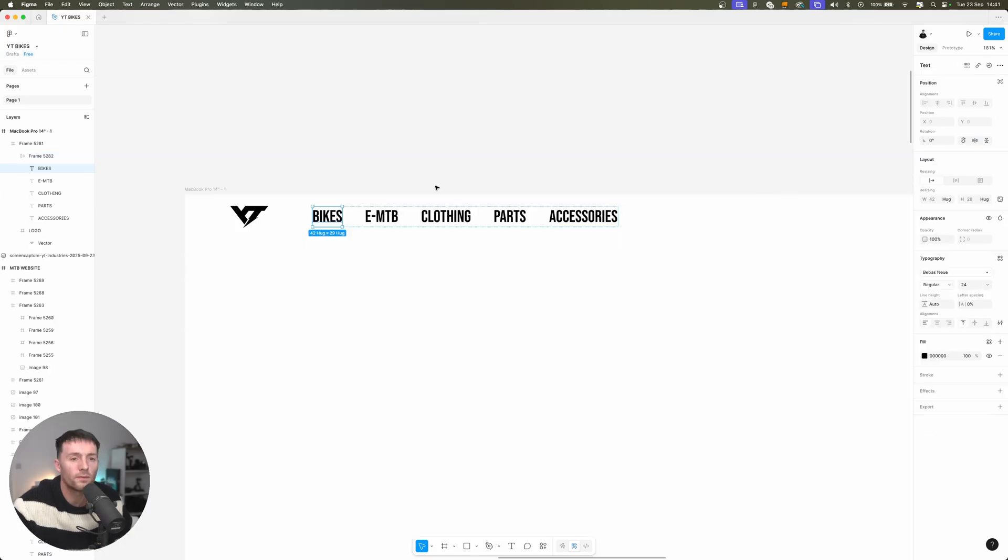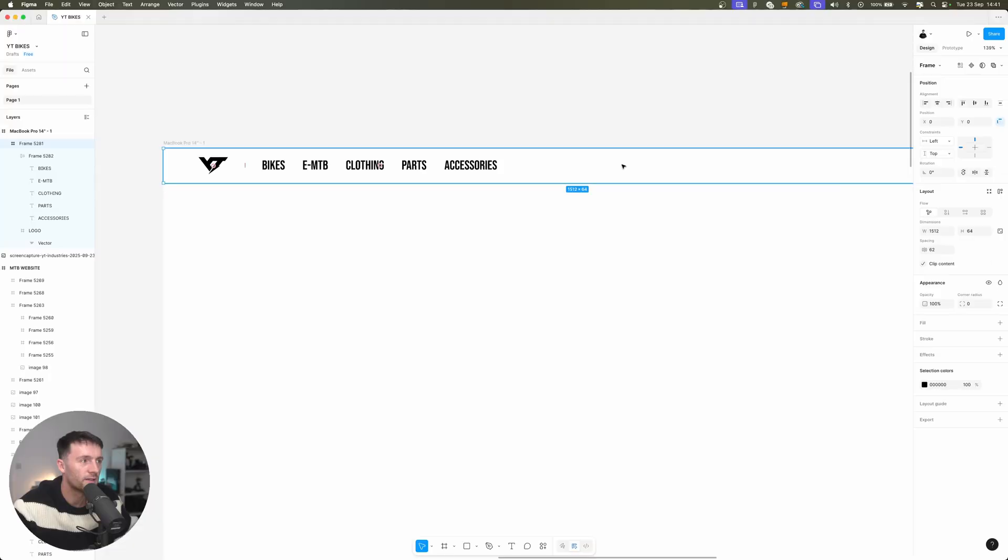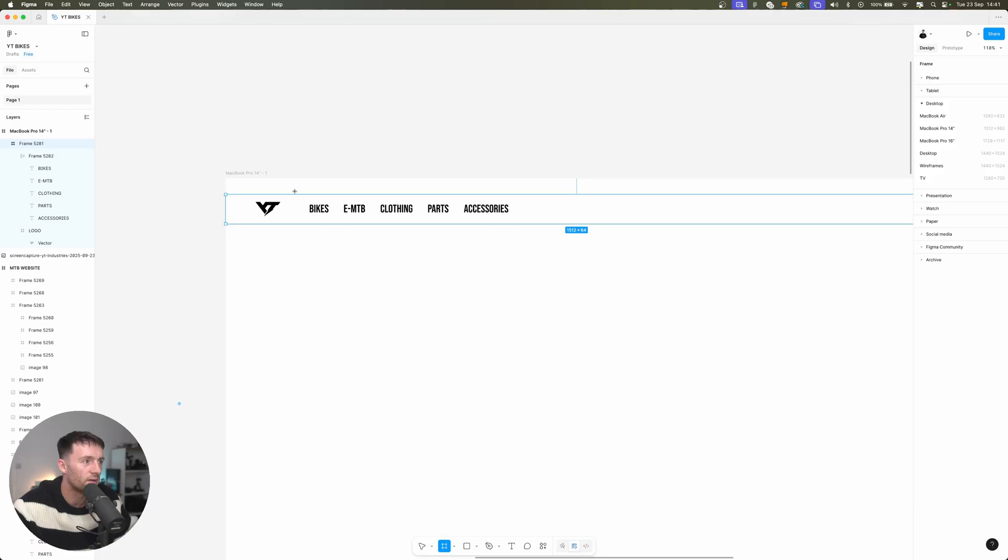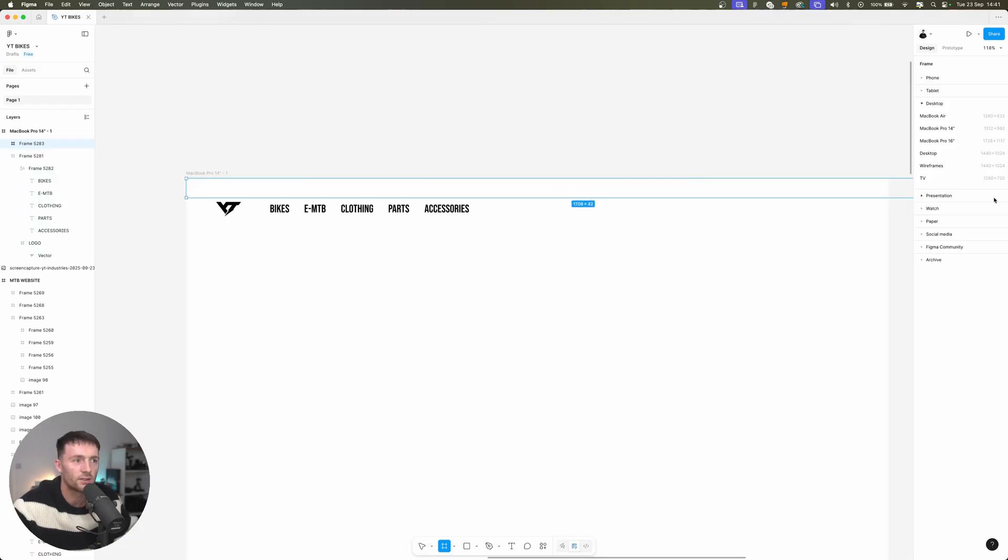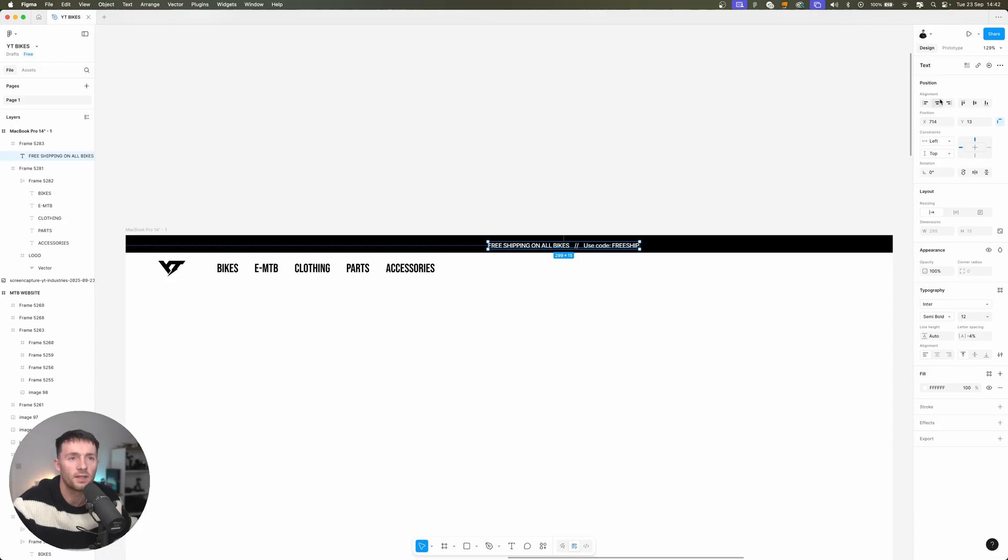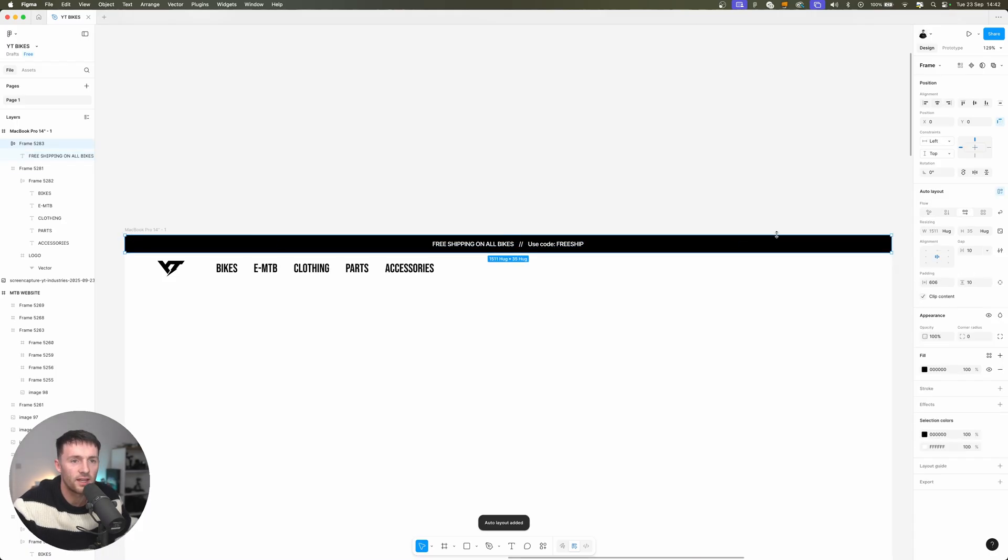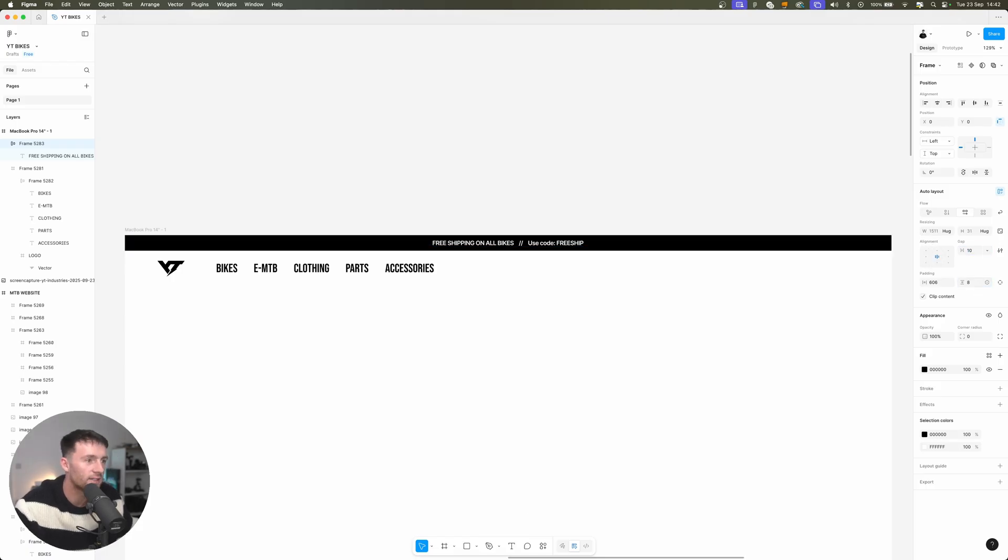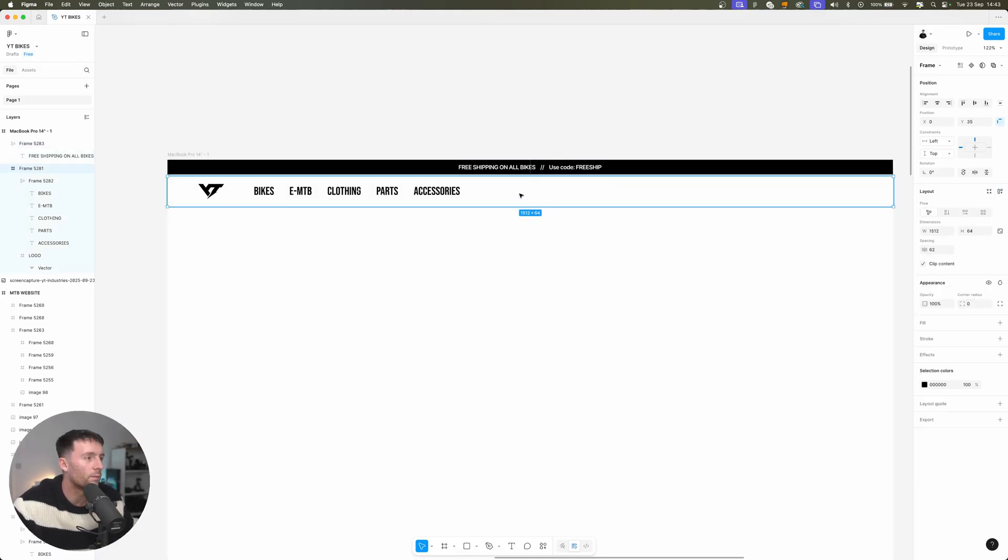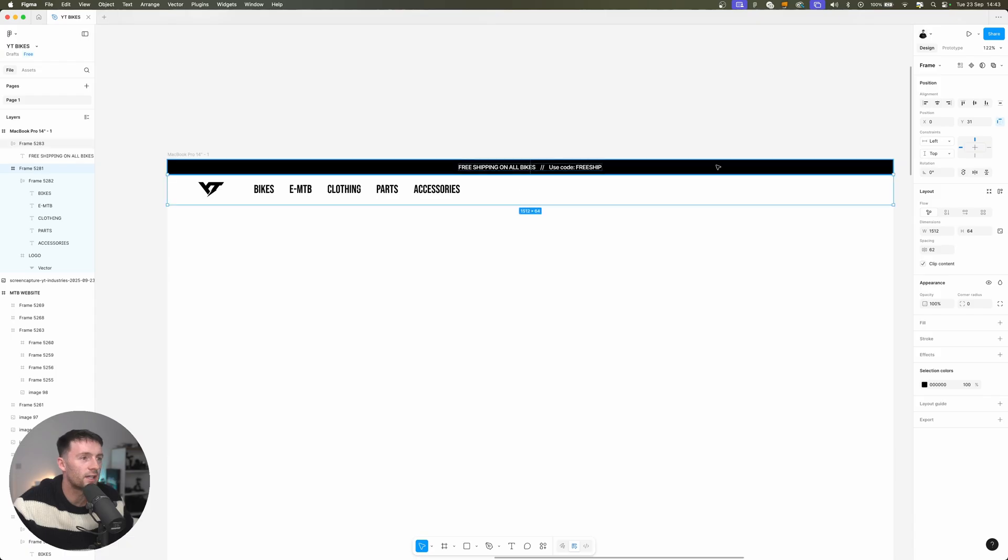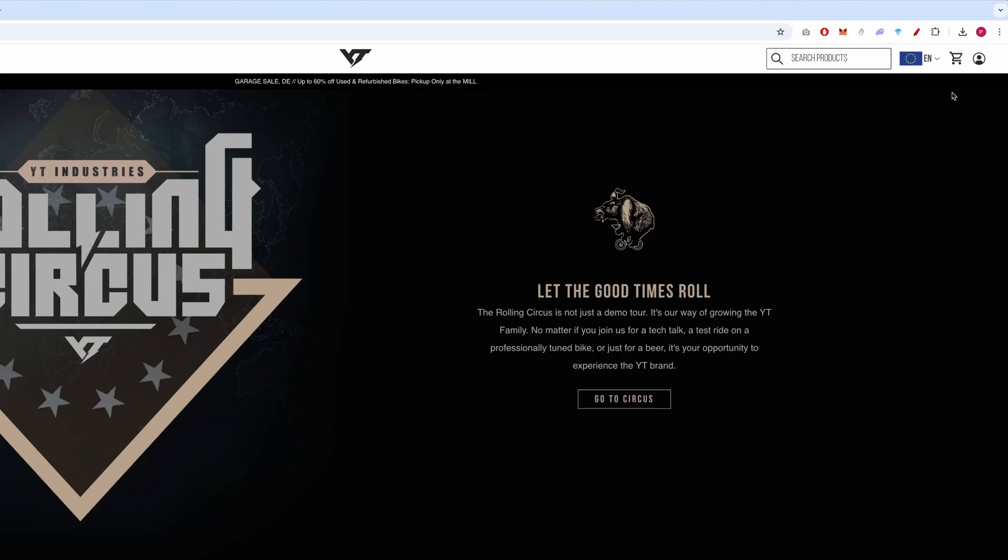Then we'll make that an auto layout using shift and A and then the gap between them would be 32. For the font of our navigation we're going to go with Bebas Neue at 24 pixel size. Let's make a little bar that sits on top. Free shipping on all bikes. Use free code.